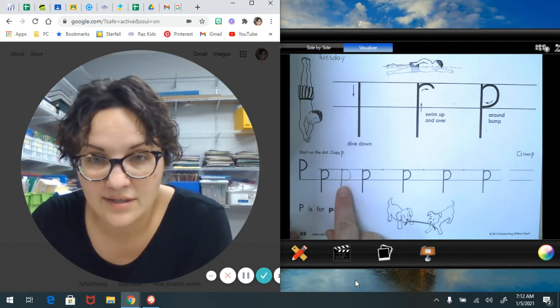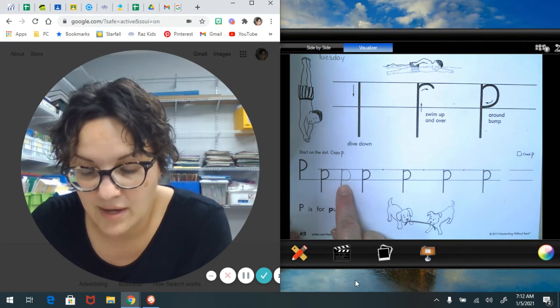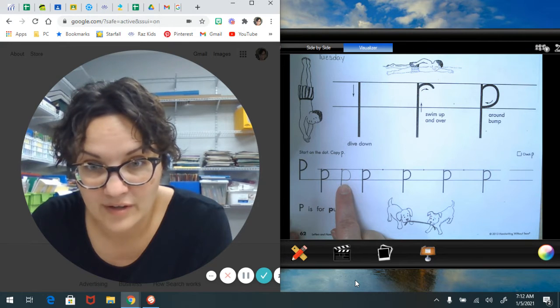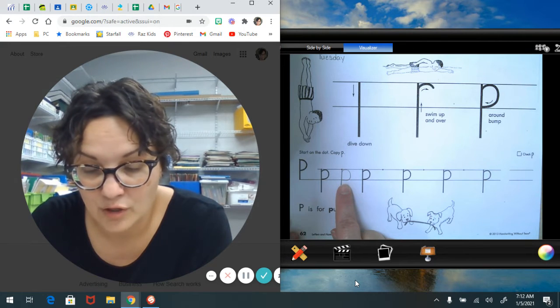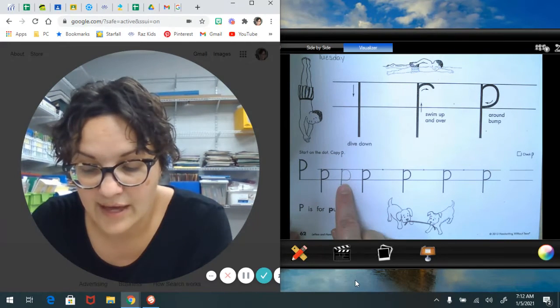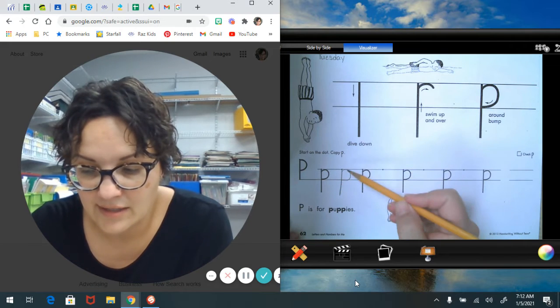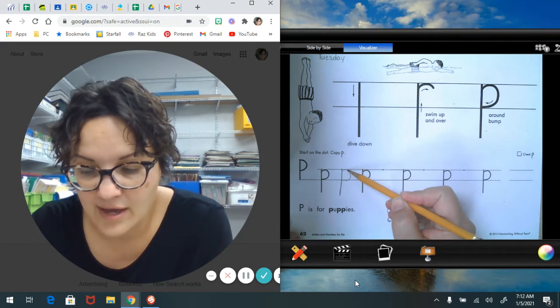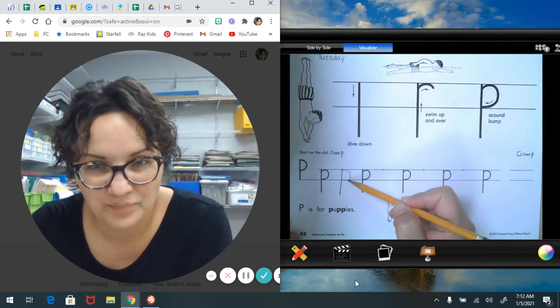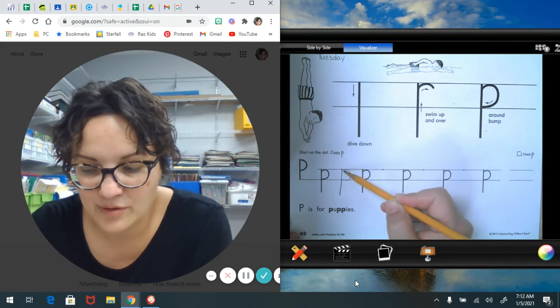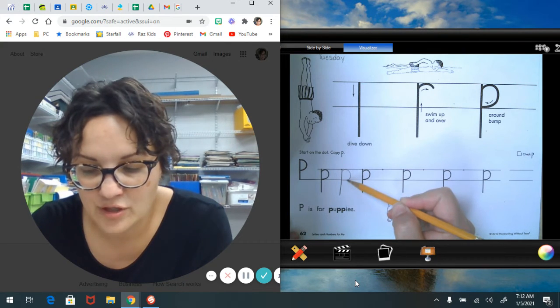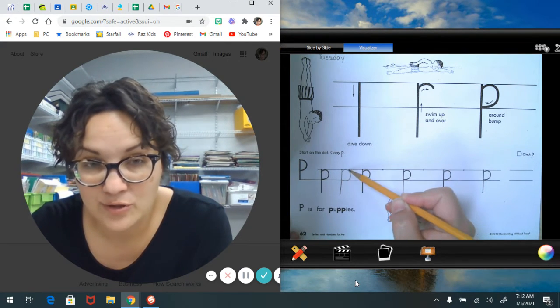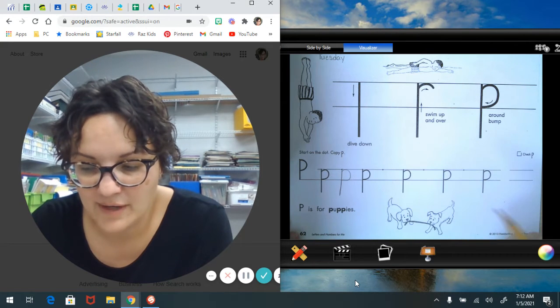Now if you notice, my small curve curved around to that bottom line. It's touching the top line that we have and the bottom line here. Try to keep your small curve that you curve around between those two lines for me.